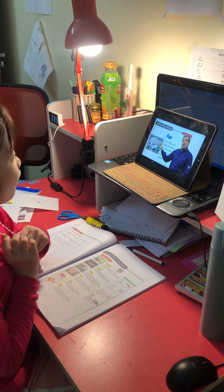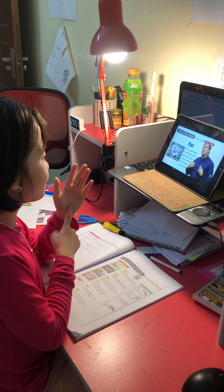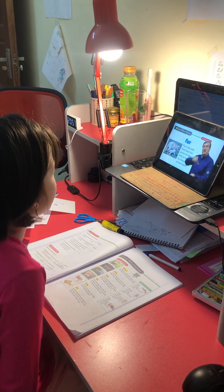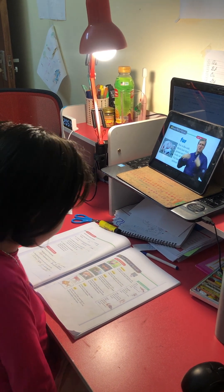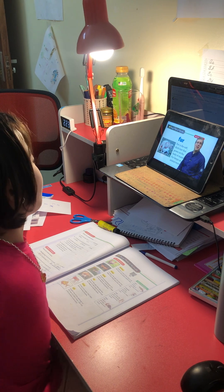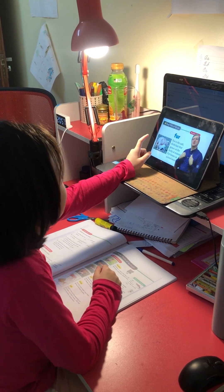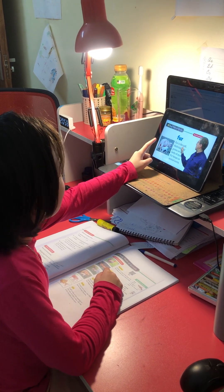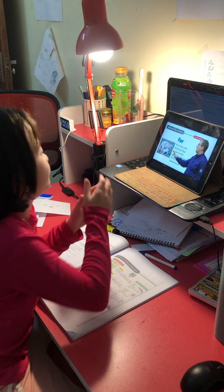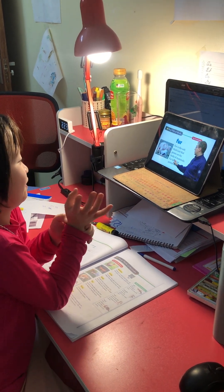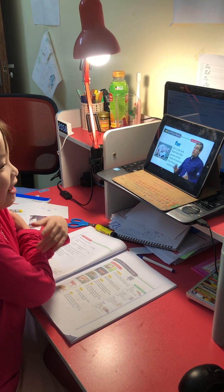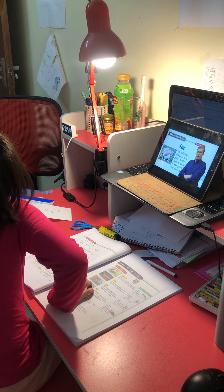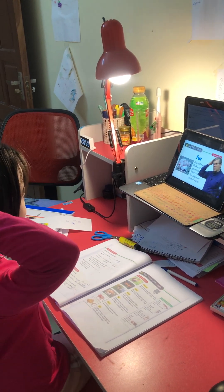Let's move on to fur. Fur is soft, thick hair that grows on the body of a mammal. Fur keeps an animal warm. This is a mammal — it has fur. Don't say a person has fur, because a person has hair, not fur. If you're describing a person, don't say that person has fur.